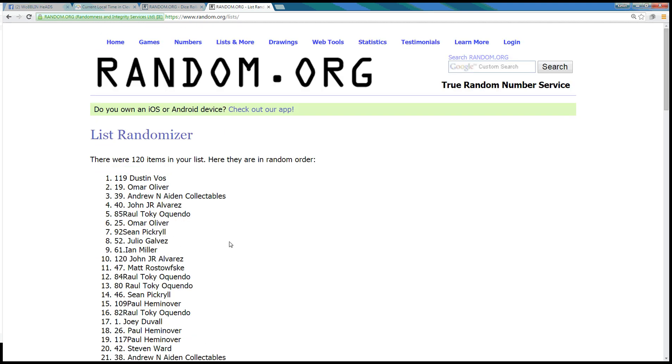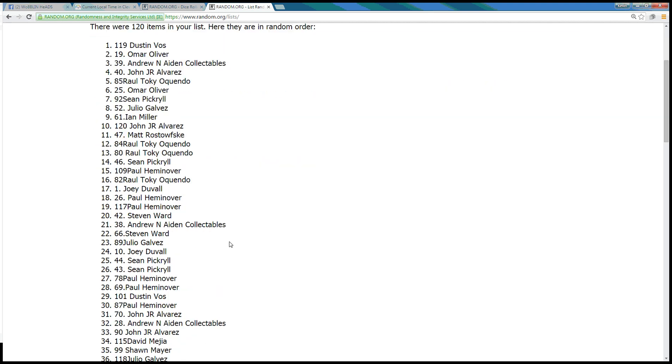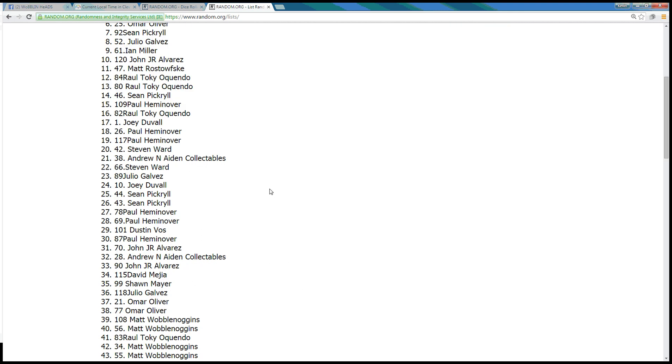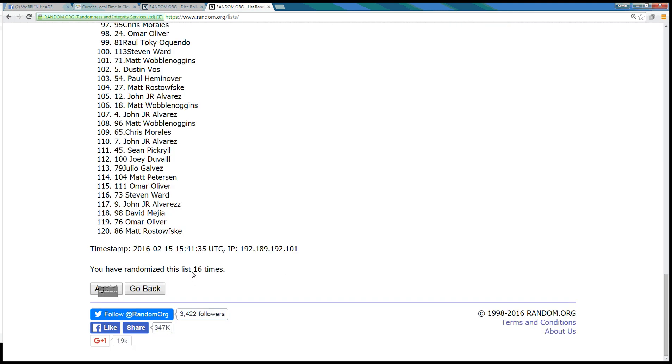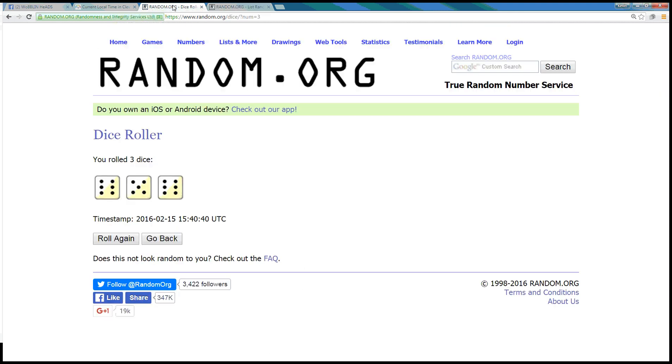Alright, now we're real nice and randomized. We do 120 items, which is cool. We randomized it 16 times so far. Dice roll is...